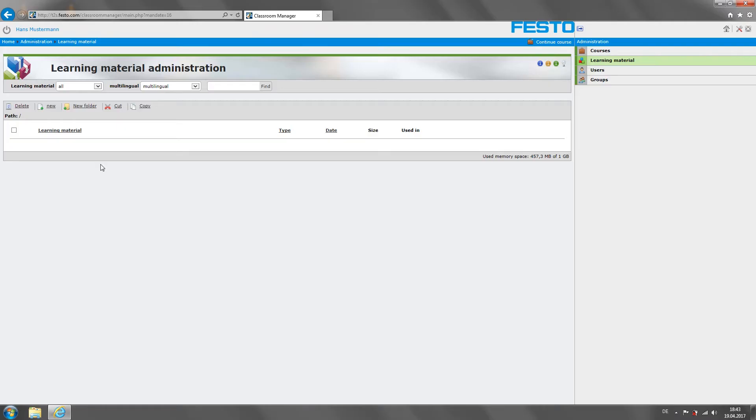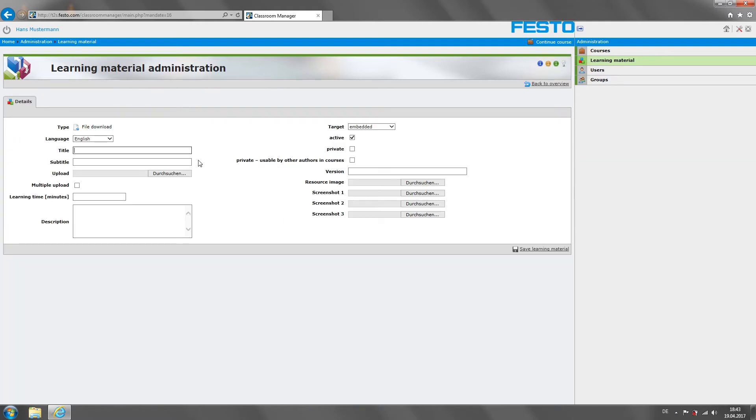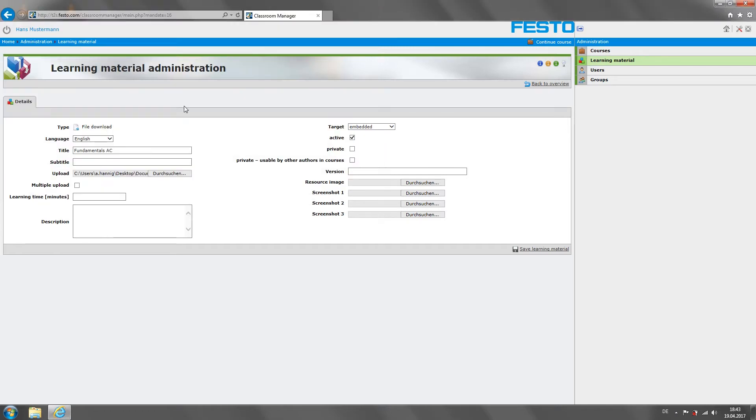For me, one of the key features of the Classroom Manager is the ability to integrate my own documents and assign them to my students. We don't want teachers to just discard all their existing material.